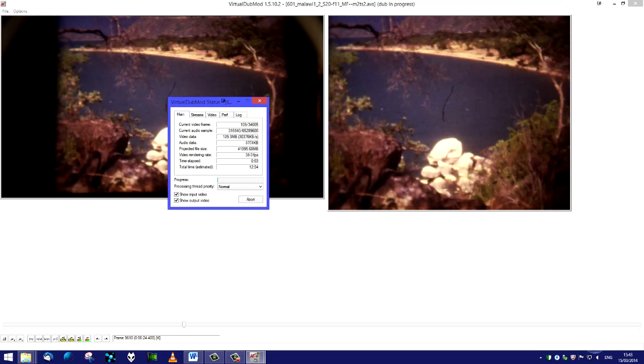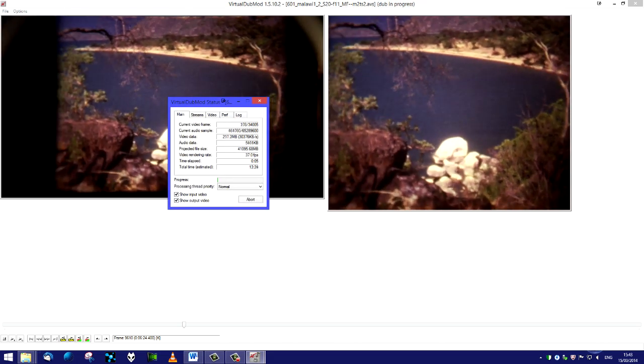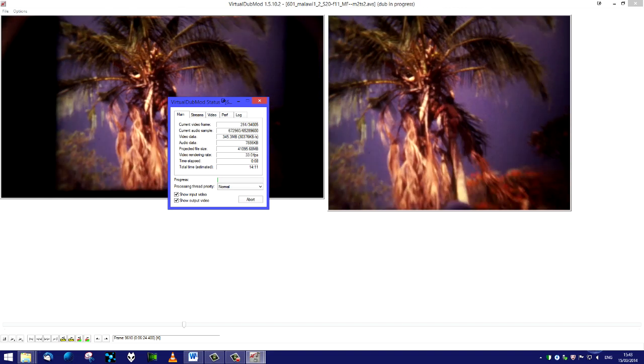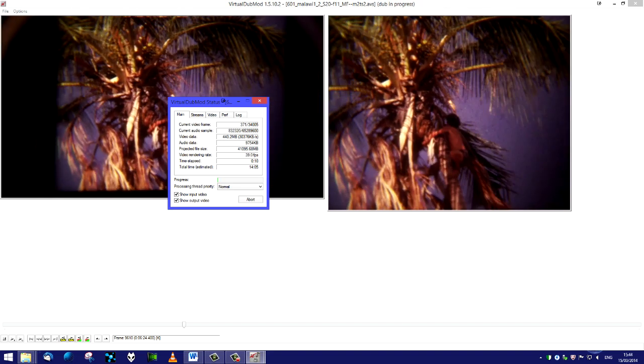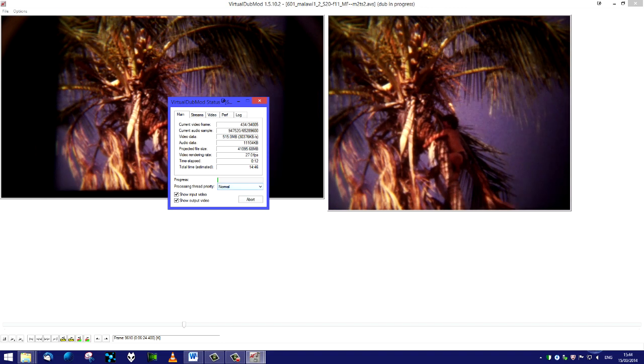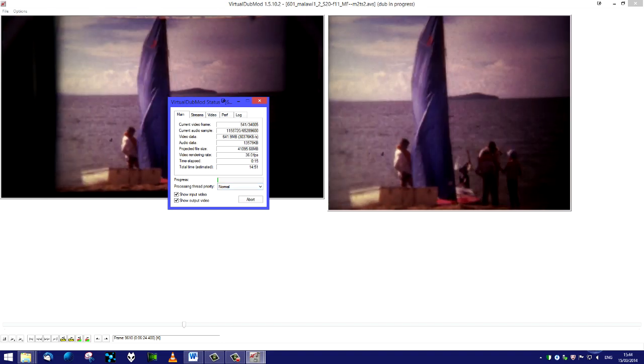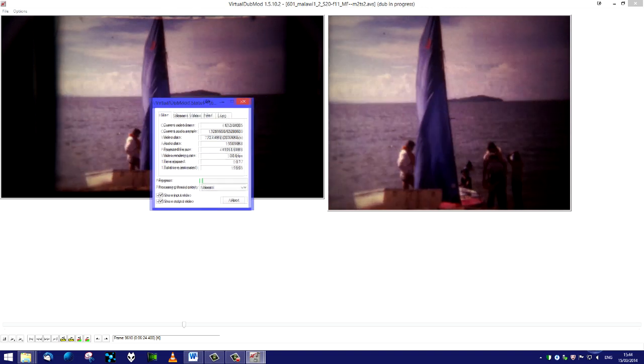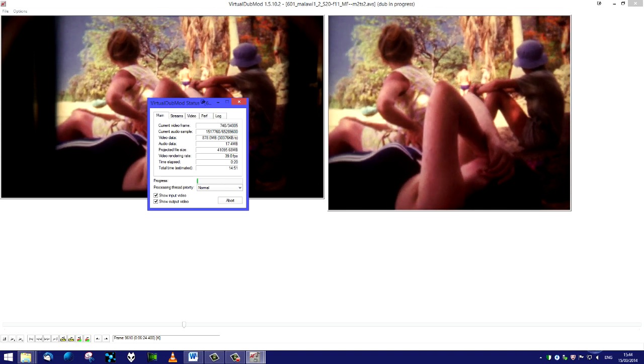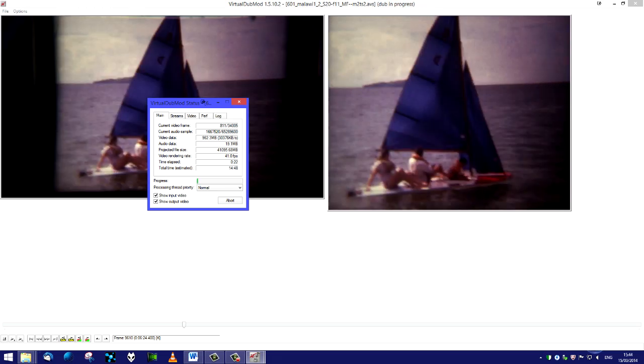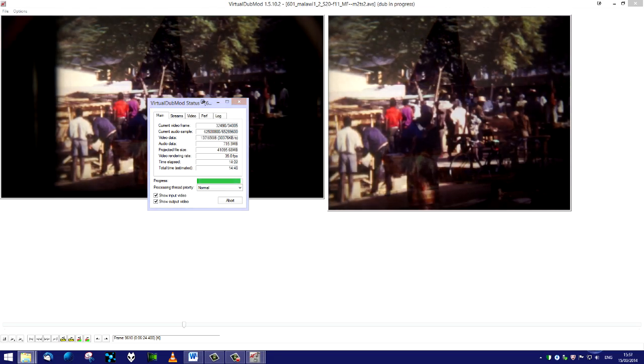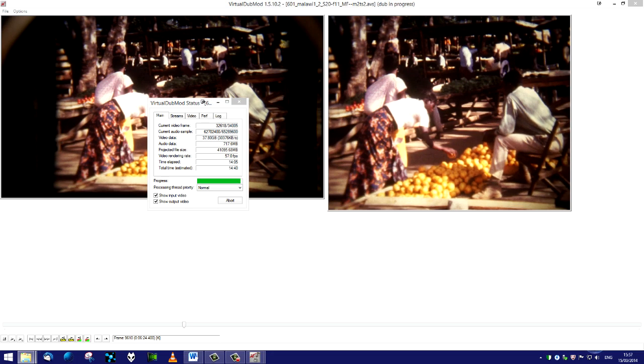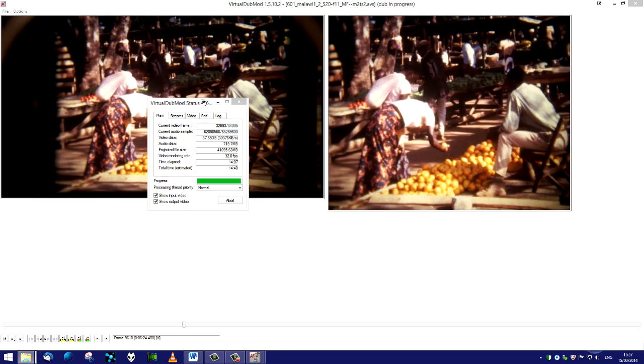So we'll leave it on audio video interleave and click Save. We immediately get a dialog box which shows the process happening. Because this is a 400 foot reel I think, it's going to take a little while. We've got around about 14 or 15 minutes of processing to do, so we'll switch off for a moment while that happens.